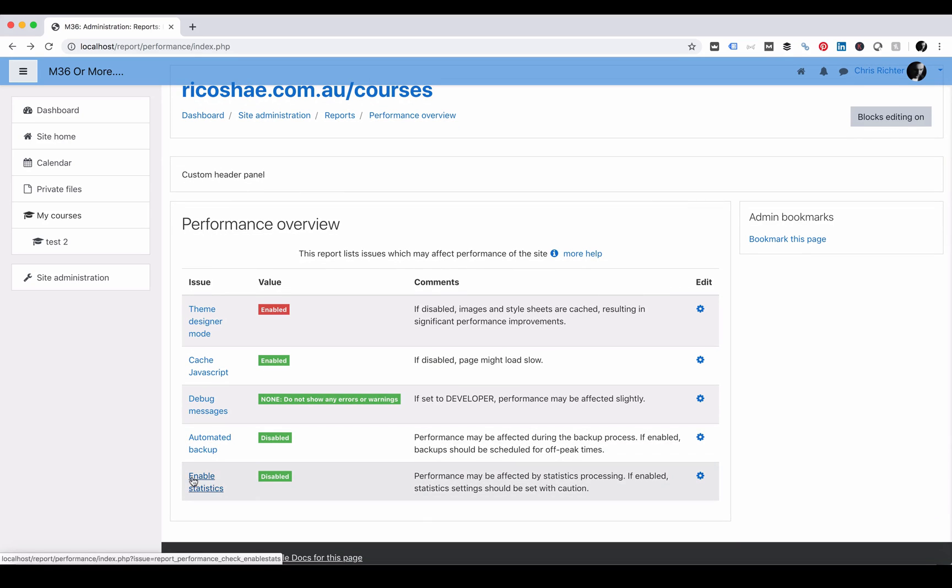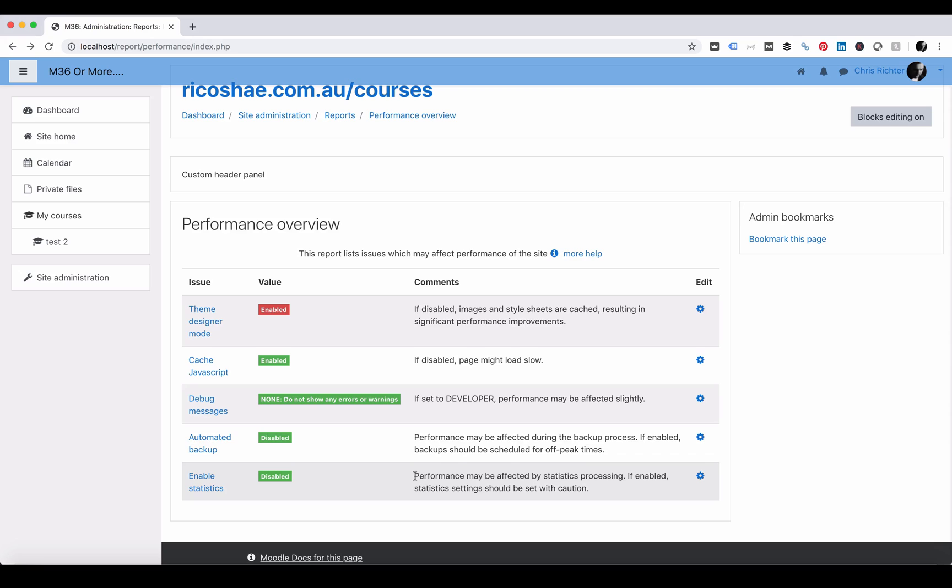The last one is enable statistics and I have them disabled on here because this is a development server. You may want statistics enabled or you may need them enabled for some of your third-party plugins that monitor Moodle and log information about Moodle. In this case it's disabled. Preferably that is what it should be because it does slow down your system as well.